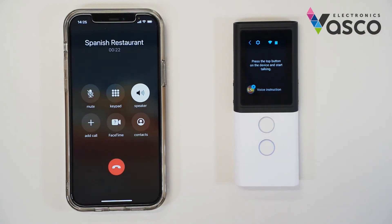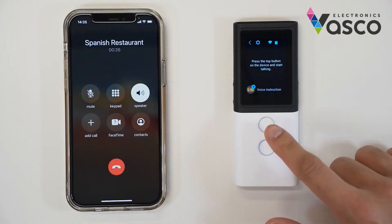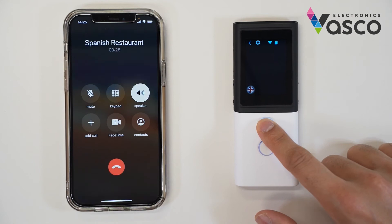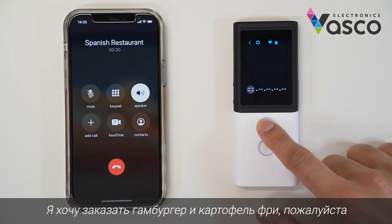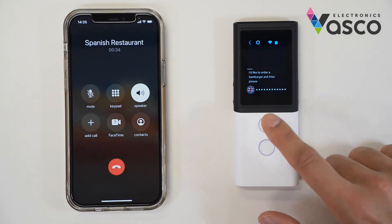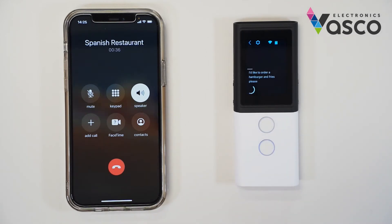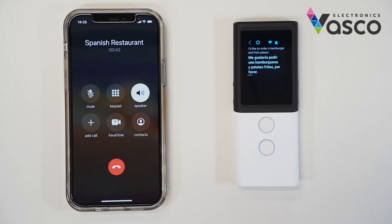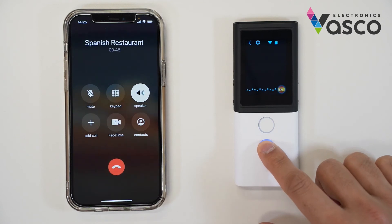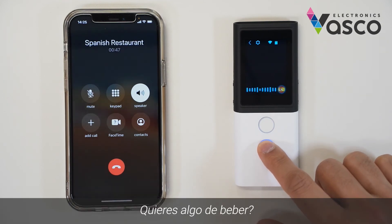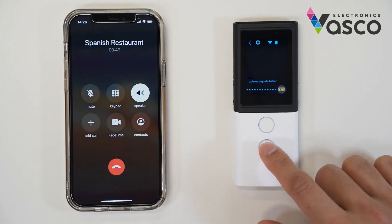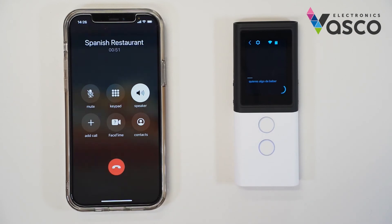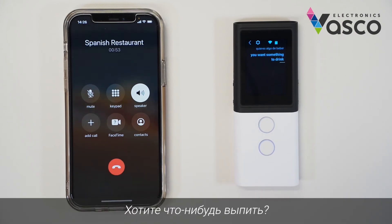Yes, there is no problem. English: I'd like to order a hamburger and fries, please. [Translation]: Me gustaría pedir una hamburguesa y patatas fritas, por favor. Español: ¿Quieres algo de beber? OK. You want something to drink.